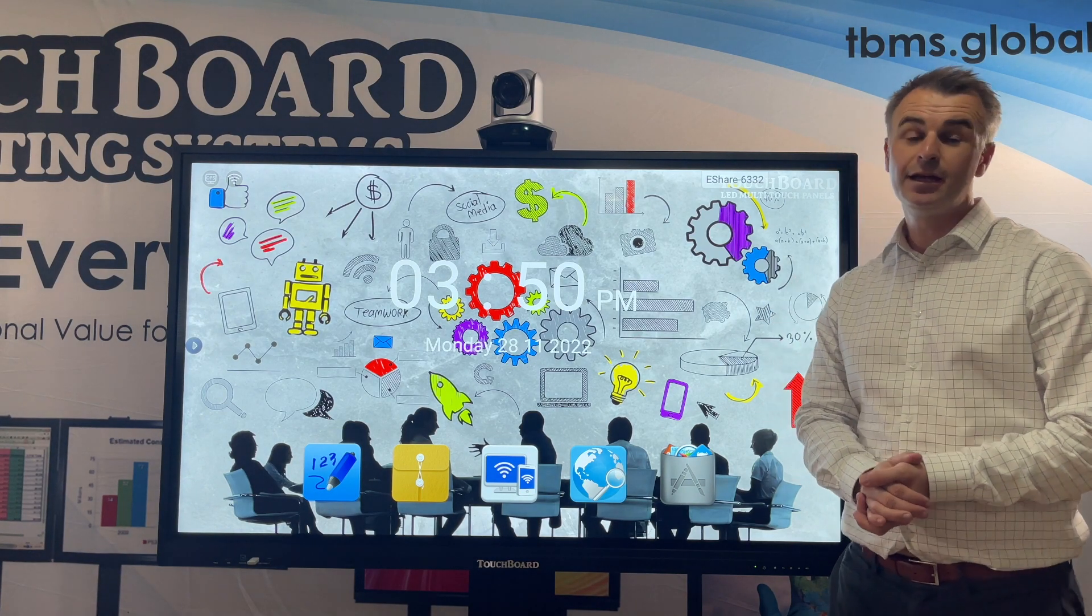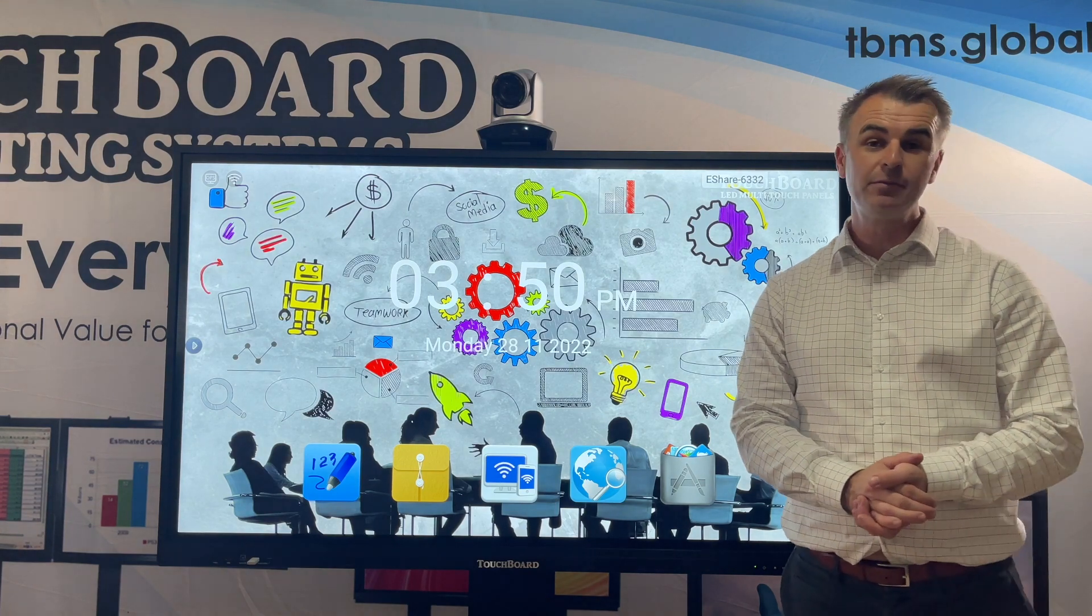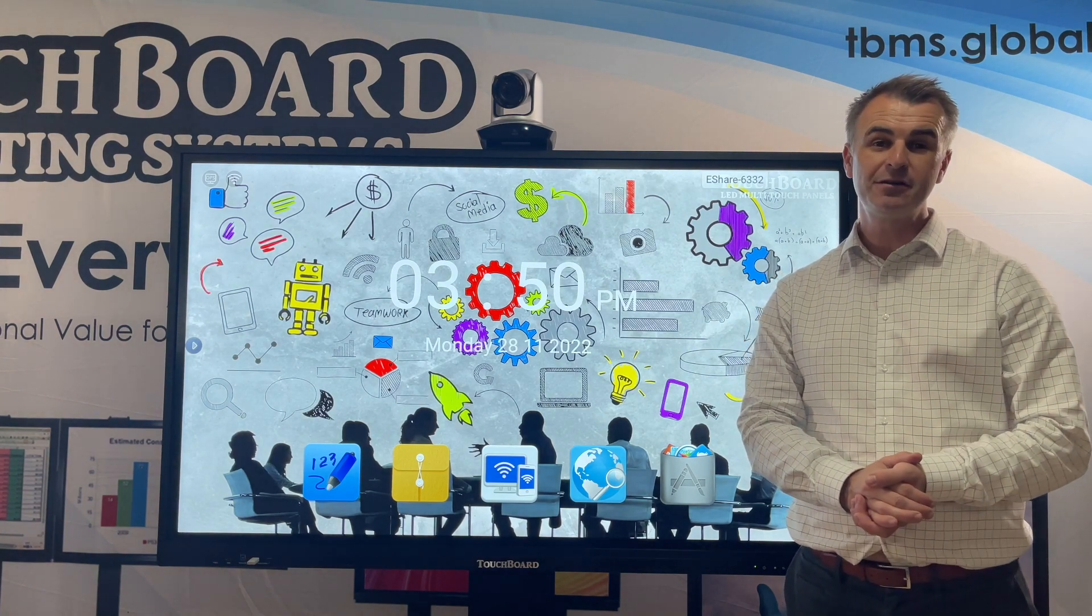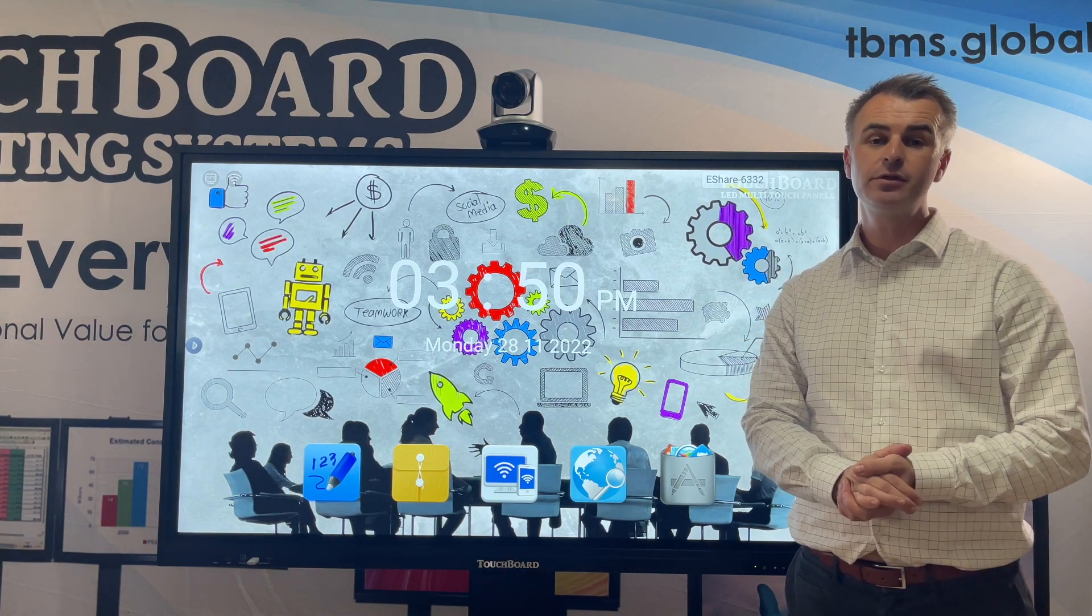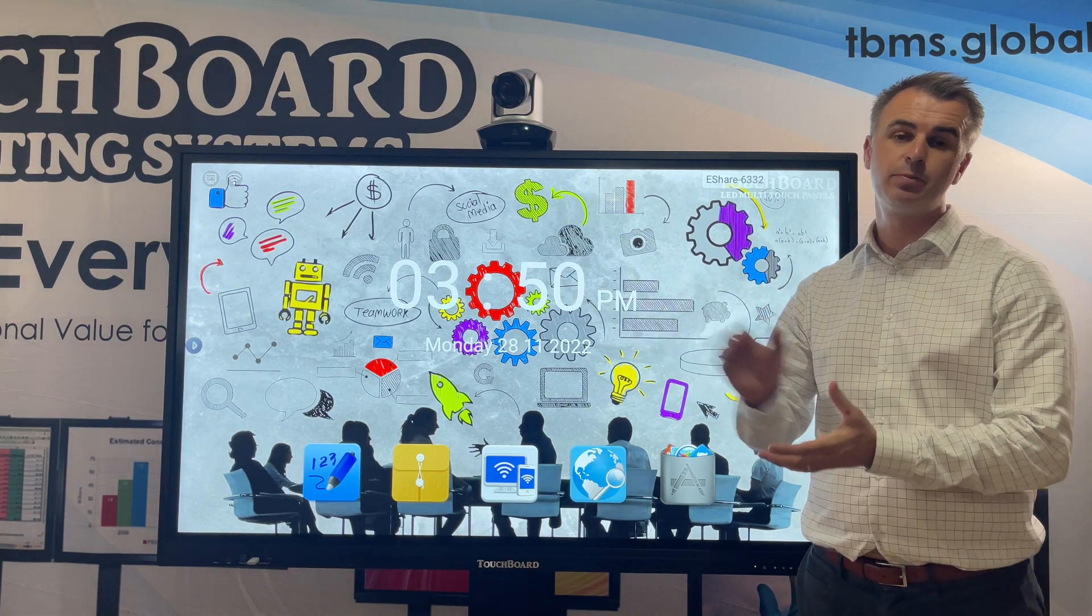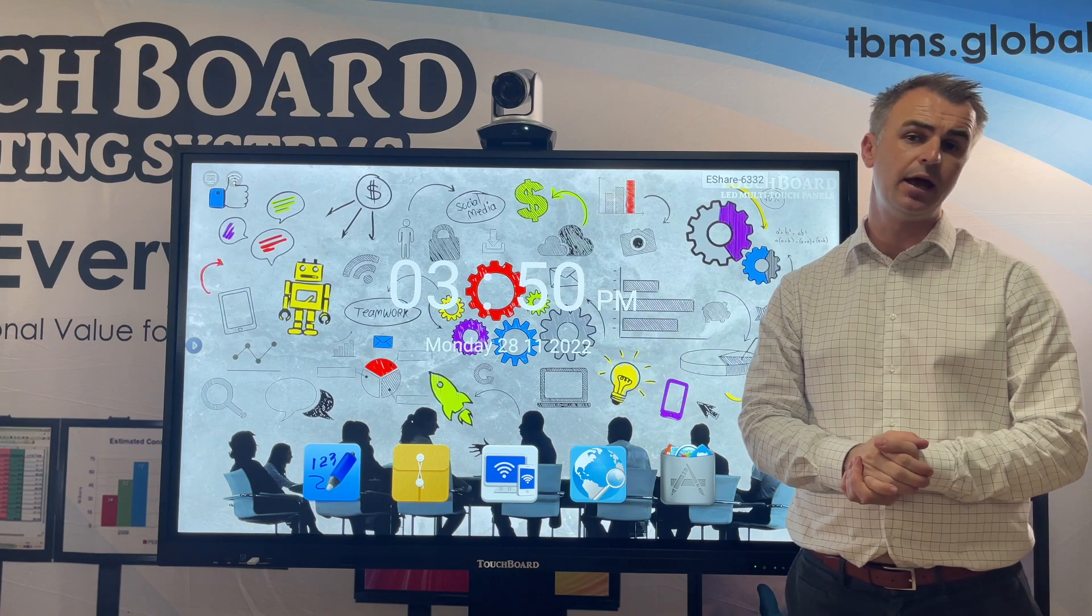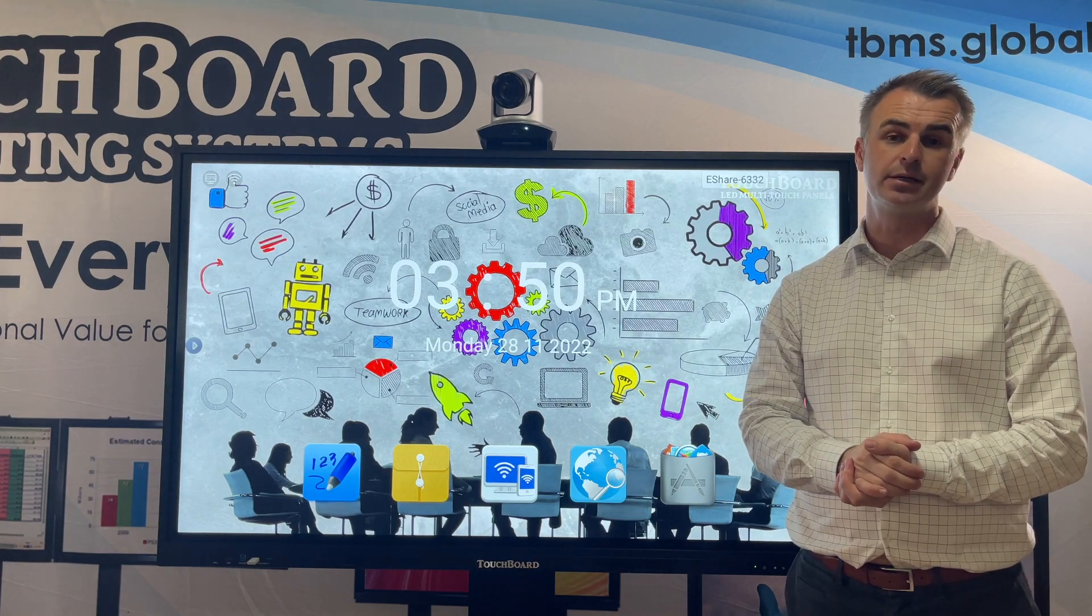Hi everyone, it's Paul from TouchBoard here. Today I'm going to show you how to use your TouchBoard with your business.